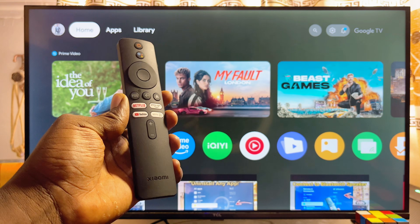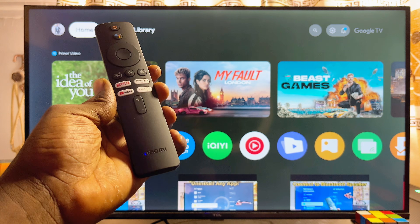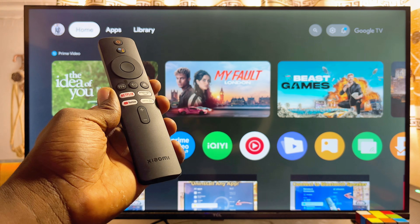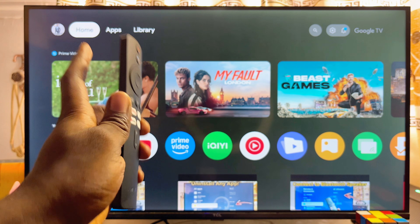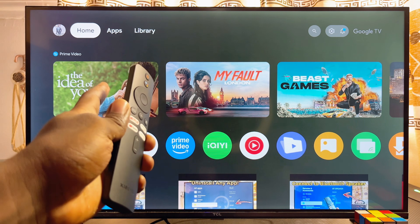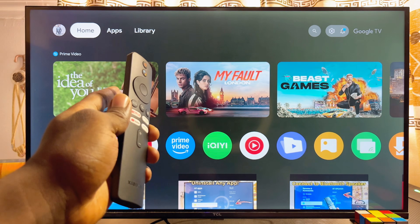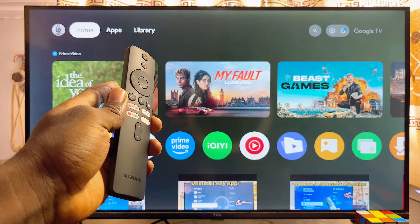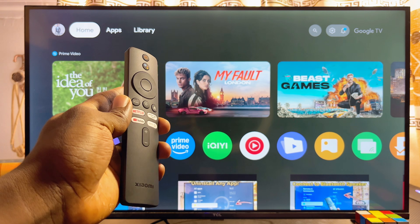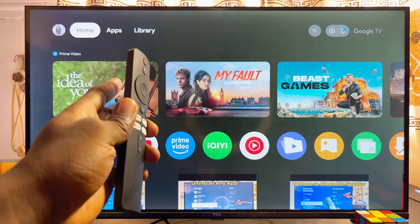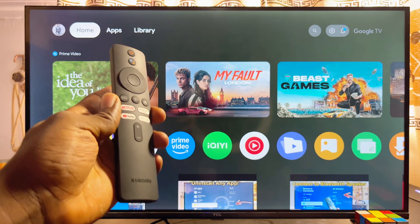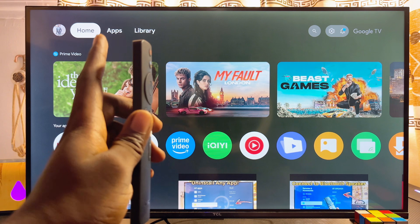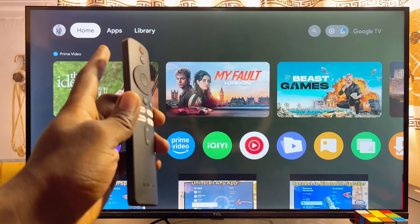In this video I will show you how to open the Google Play Store on your Xiaomi TV Box. Over here I have the Xiaomi TV Box S second gen with Google TV, currently connected to my TV.